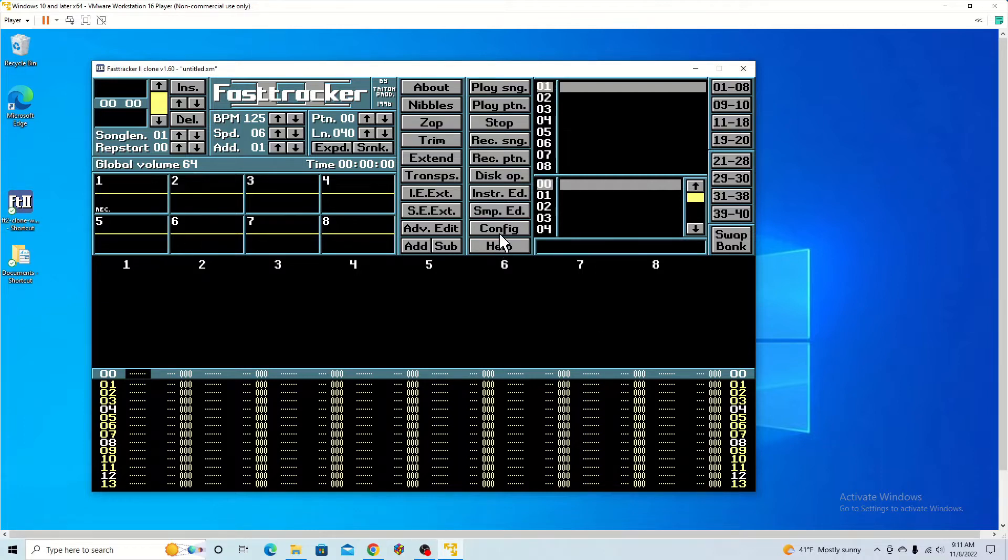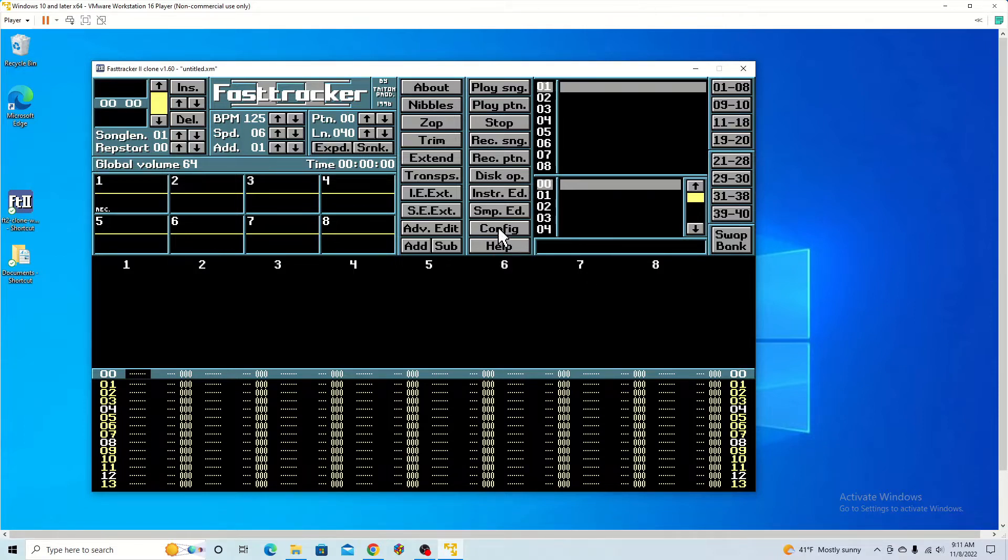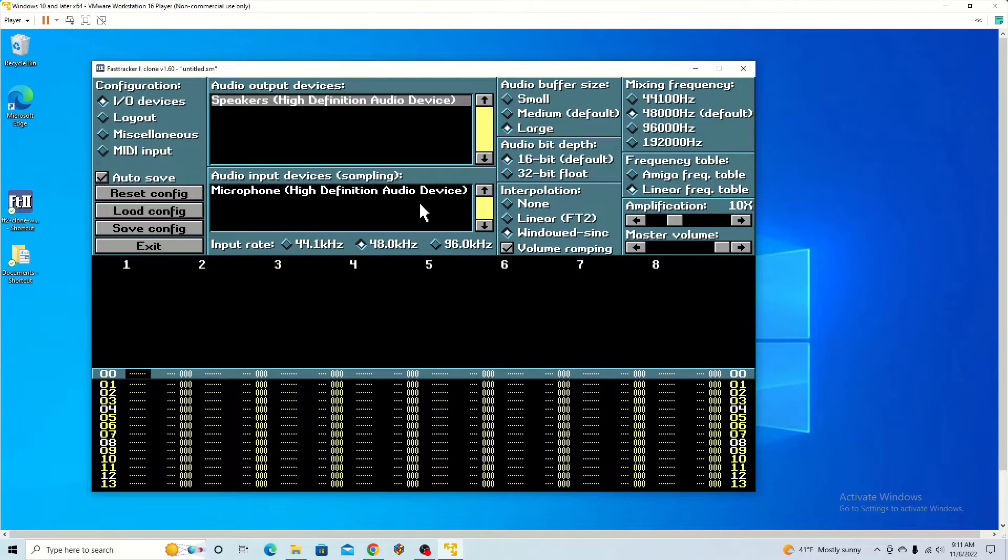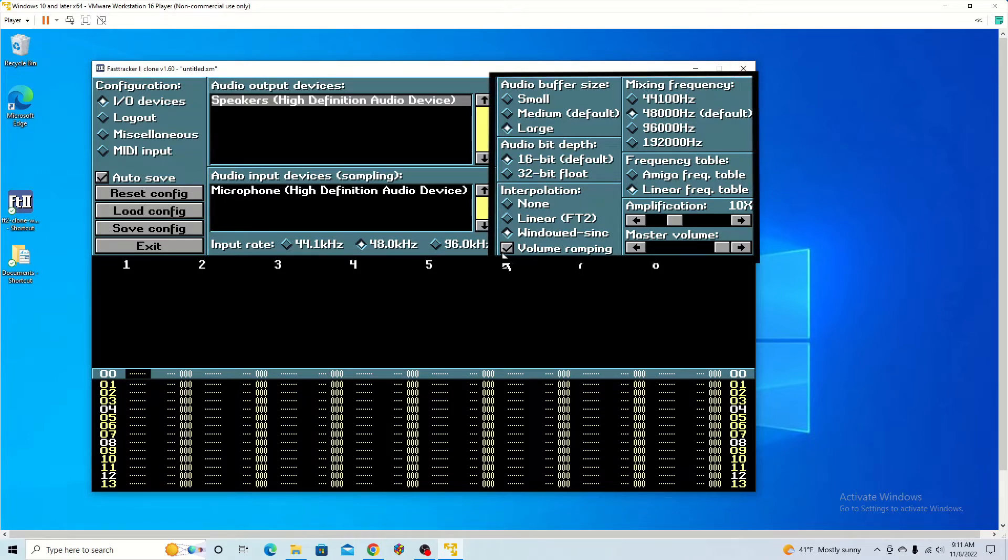To begin, we're going to talk about configuring your system with the different settings that you have. If you go to configure, you can see where you can connect your speakers and your microphone. You can also change the audio quality and other settings.